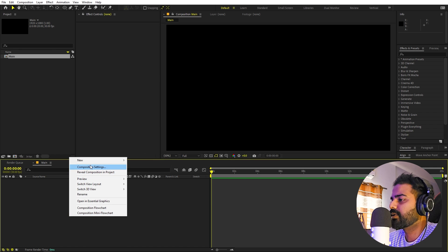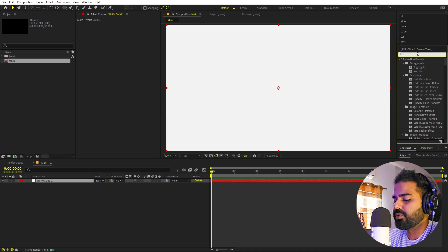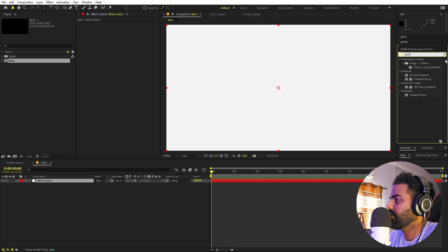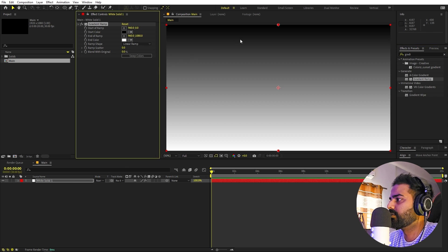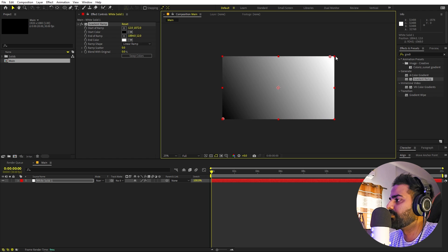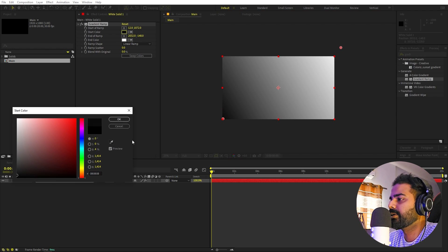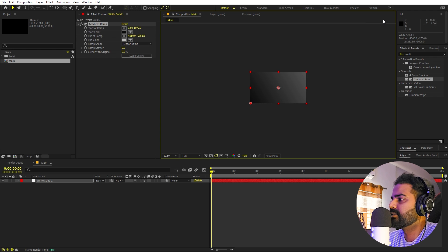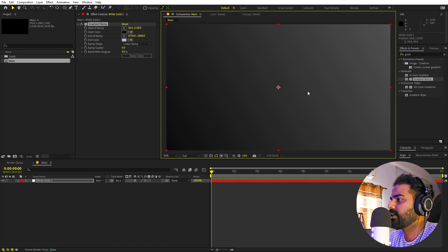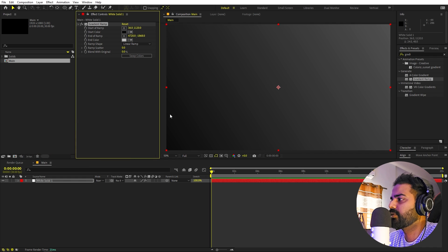First we are going to create our background. Right-click, New, and let's add a Solid — you can make it whatever color you want. On this one I'm going to apply Gradient Ramp, so let's search for it and drag it over. I'm going to place the start point here and the endpoint here so we have a gradient. Let's change its color to a dark gray, and move the point far away so we have light coming from an angle.